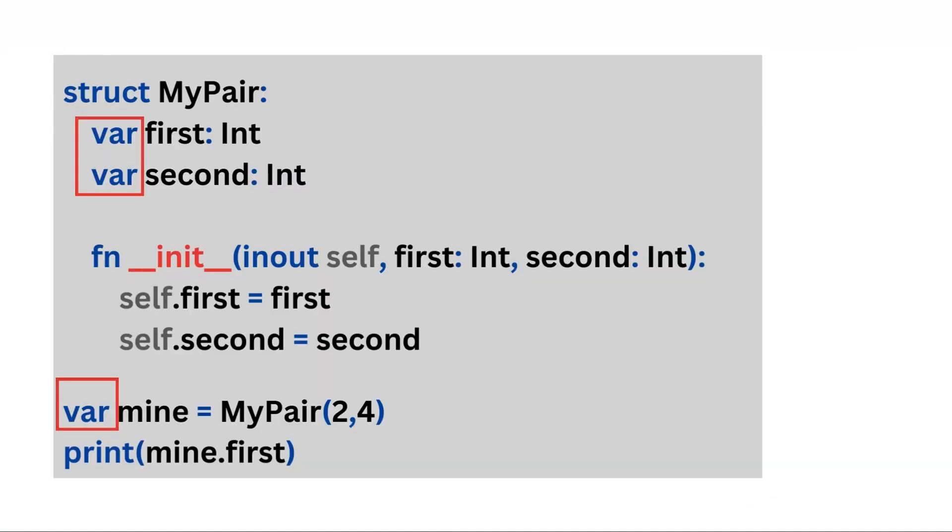Syntactically, the biggest difference compared to a Python class is that all fields in a struct must be explicitly declared with var.